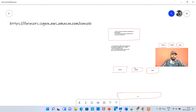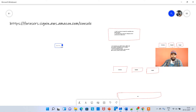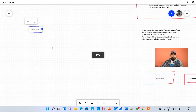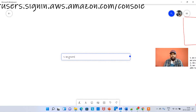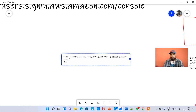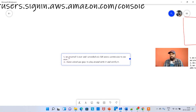This is a continuation of the previous videos. Just a quick recap of what we have done in the last videos, especially the last video. The first thing we did was we created three users, and I provided one user with full EC2 access permission. I asked you guys to play around with it and verify it.